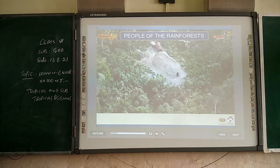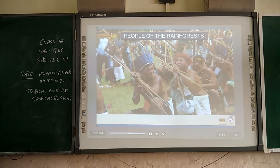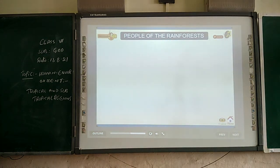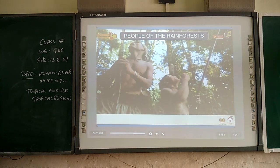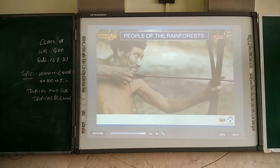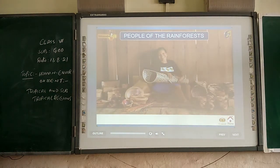The Amazon has a long history of human settlement. Some indigenous tribes still live in these moving forests. They obtain their food by hunting, gathering, fishing, and cultivating. Men usually hunt and fish, while women look after and tend the growing crops.